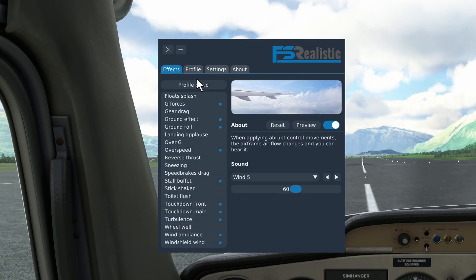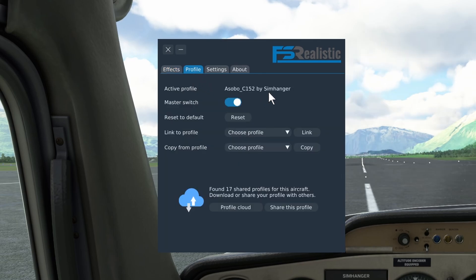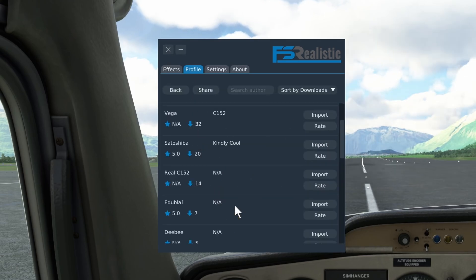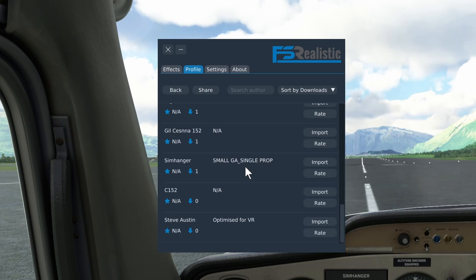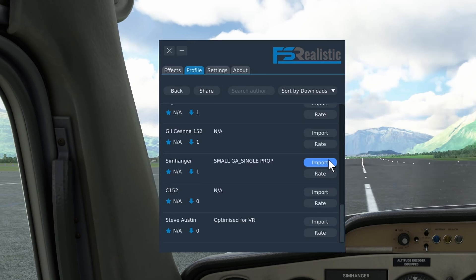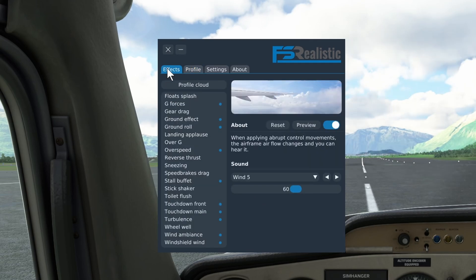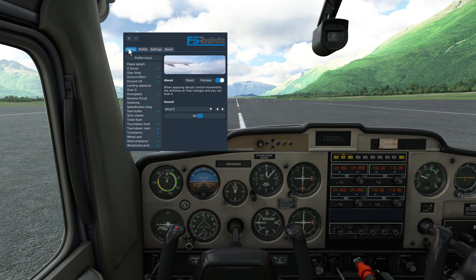To get this profile, load up the Cessna 152 — it'll load with the default. Then go to the Profiles tab. To find third-party profiles, click on Profile Cloud. Here it will list profiles created for that particular aircraft, the Cessna 152, by users. My profile is obviously under the name SimHanger. To get a profile, simply click on the Import tab. It'll ask you if you're sure — click Yes. And it's now your default profile for that aircraft type.